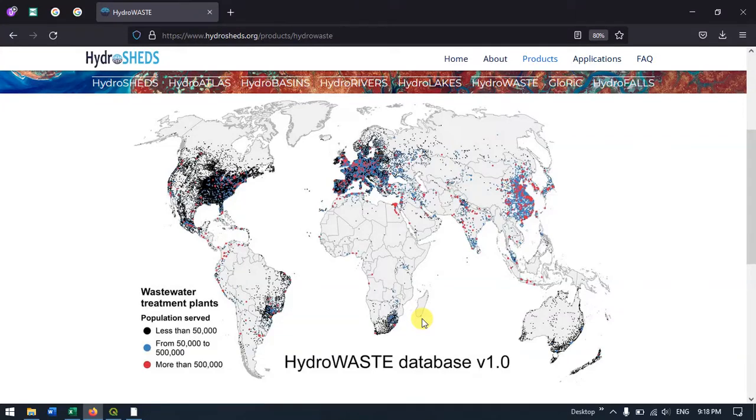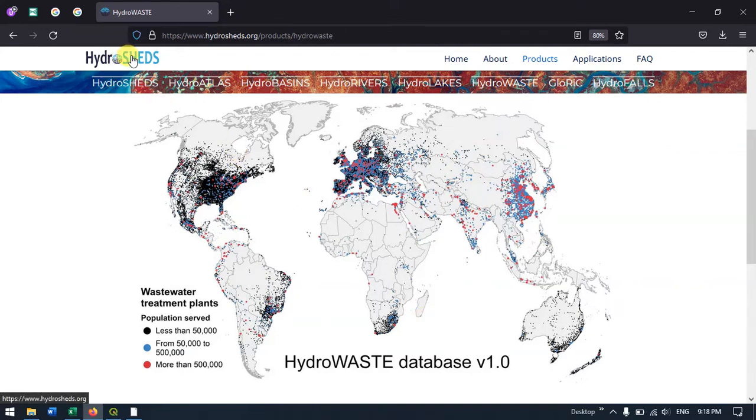Welcome to TerraSpatial. In this video tutorial, I will show you how to download wastewater treatment plant locations using HydroSHEDS.